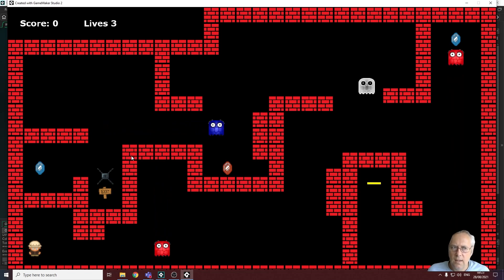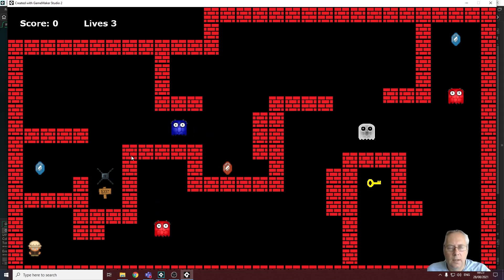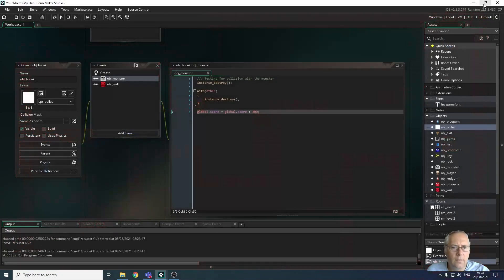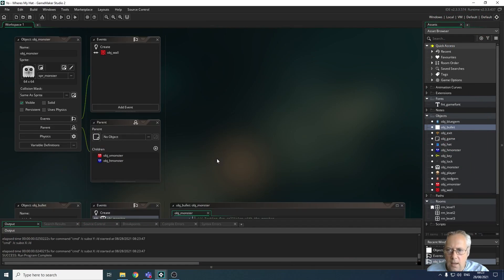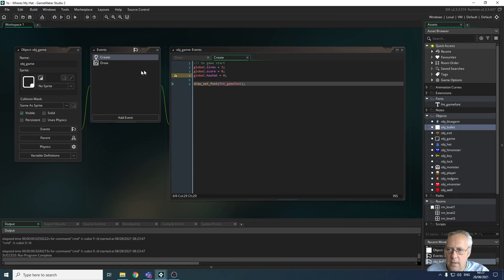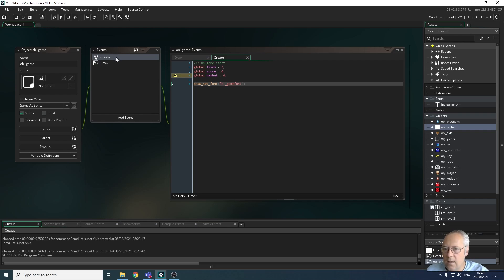We said that at the start of the object, on the create event, all these variables are set. So each time the level is restarted it fires the create event again and resets all variables. There's an issue we're going to look at in the next video about keeping scores as we go through the game.